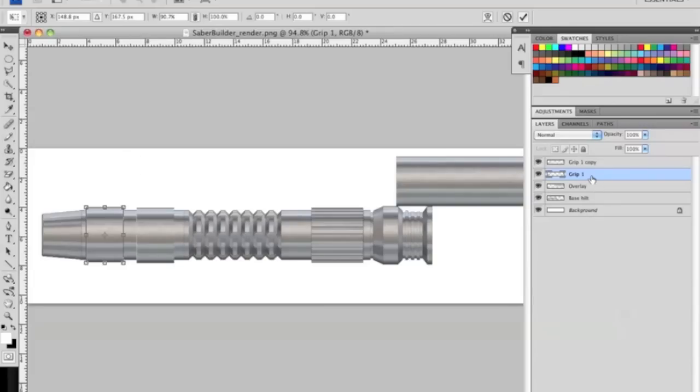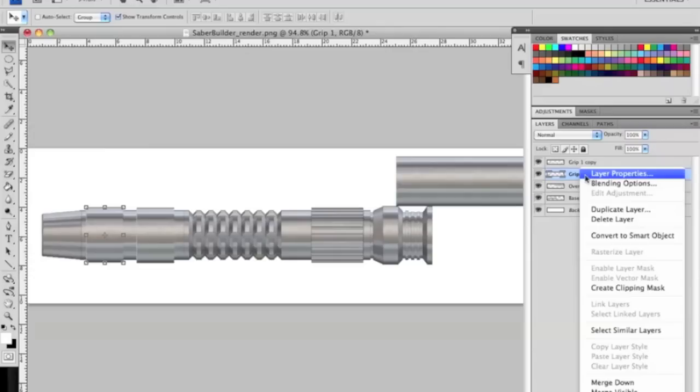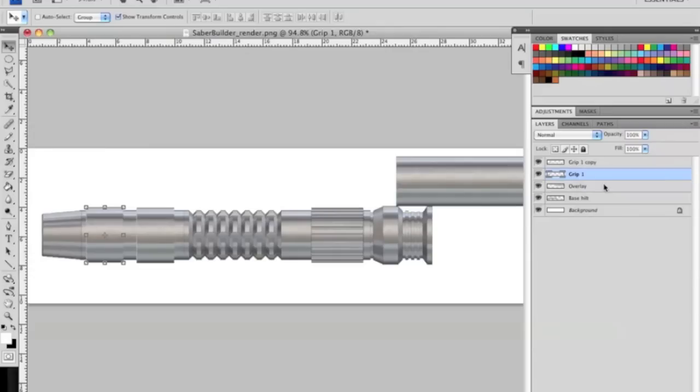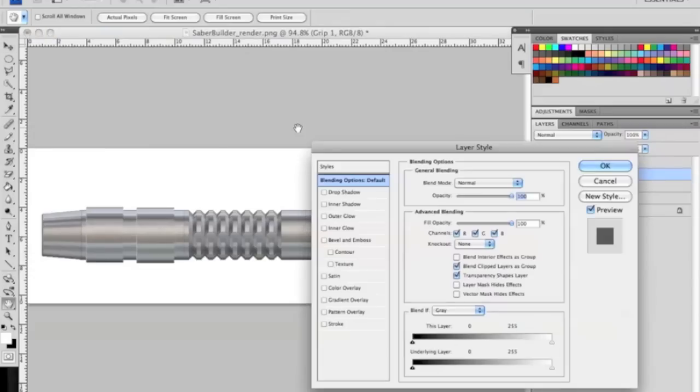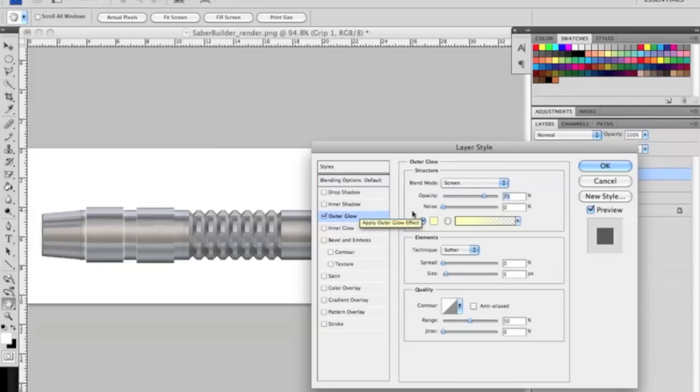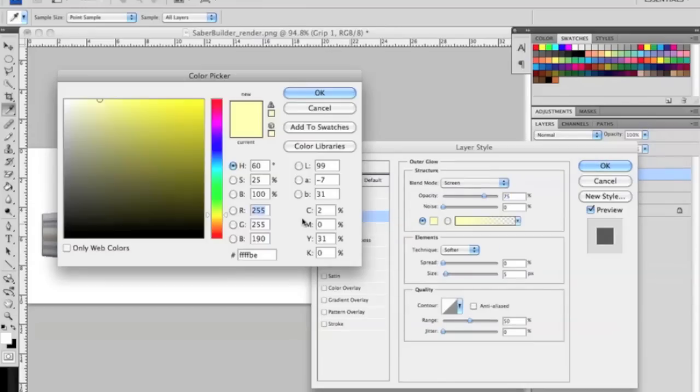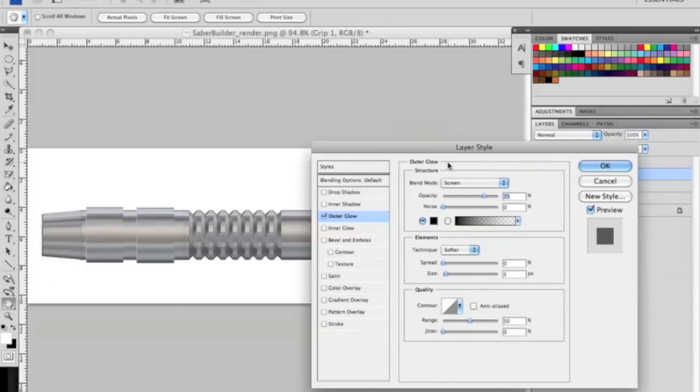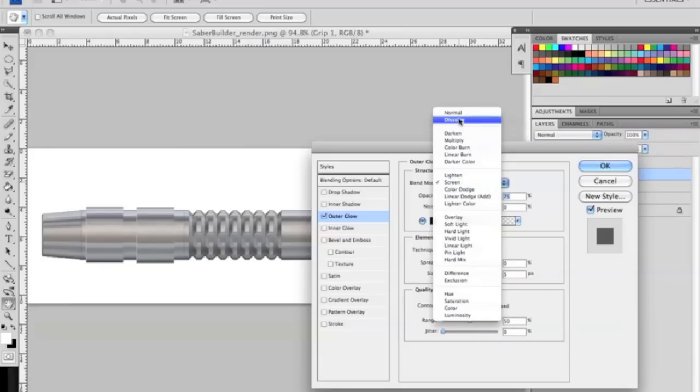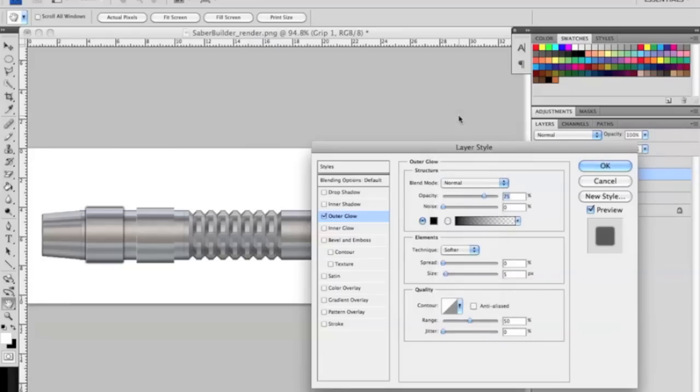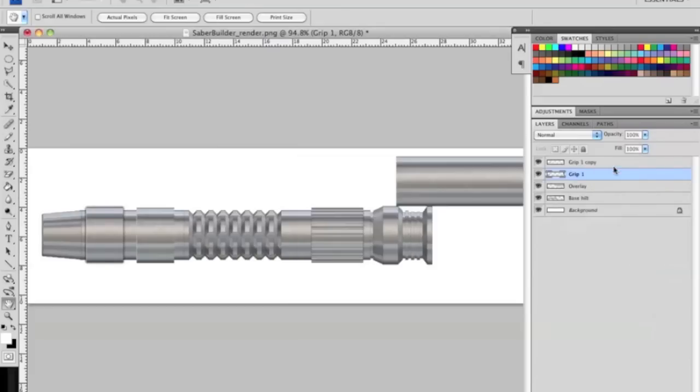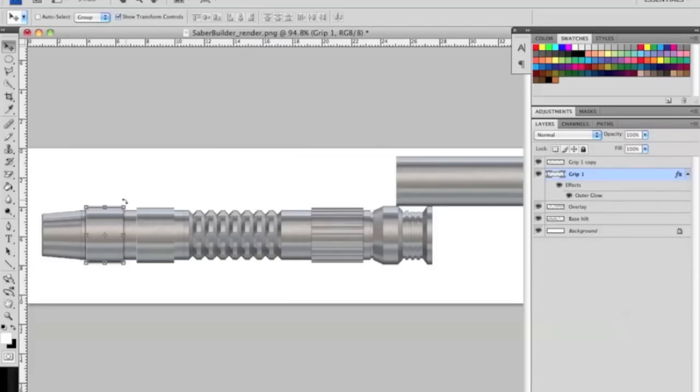Something I like doing is right clicking the layer and going to blending options. It's going to give you a whole bunch of things you can do with this specific overlay. We're going to go to outer glow and change the color to black. Mine is default on screen so you don't see that now, but if you change it to normal and lower the opacity a little bit, we're going to give it just a bit of a shadow to make it stand out from the actual hilt.